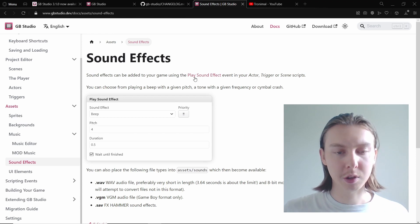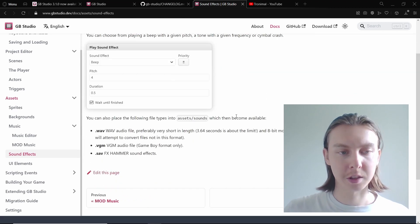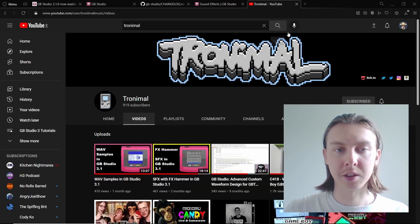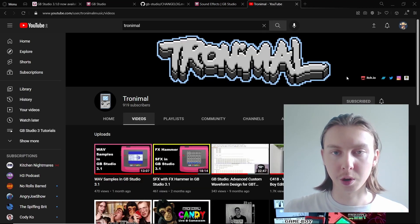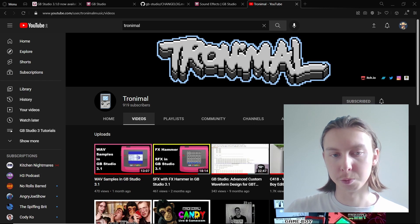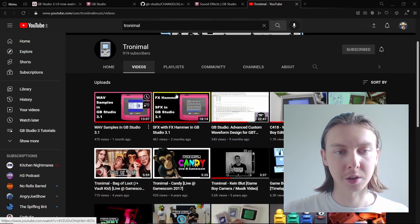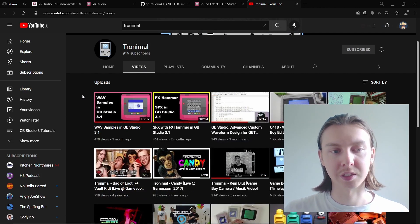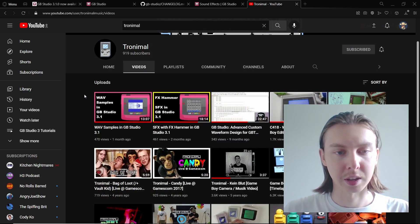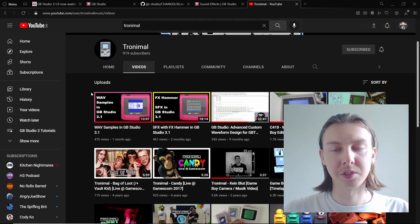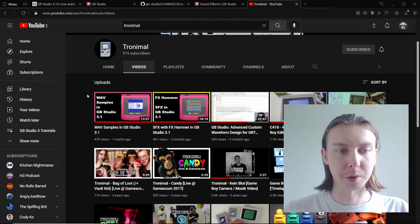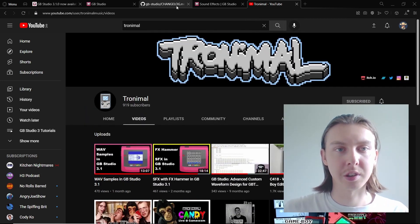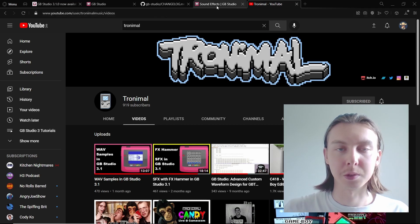So if you do care about the sound effects, I definitely recommend looking at Tronimal's YouTube channel. There's two fantastic videos here about sound effects and WAV samples in GB Studio 3.1, but yeah if you're interested in sound effects definitely check out Tronimal.